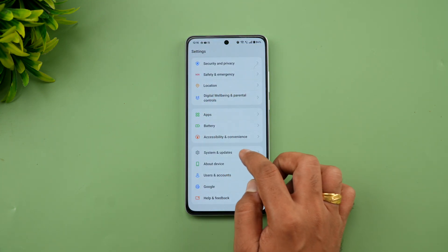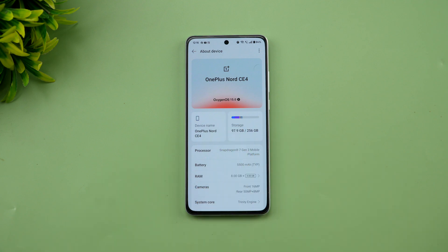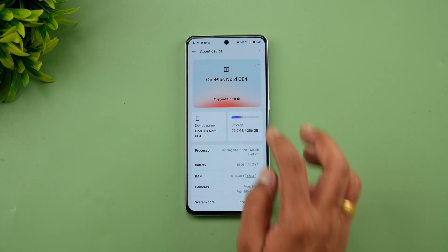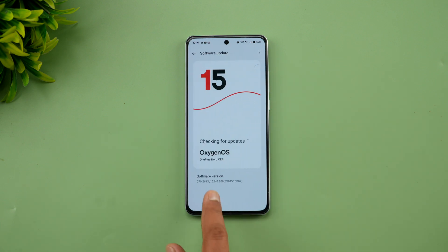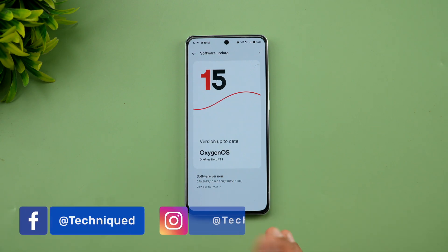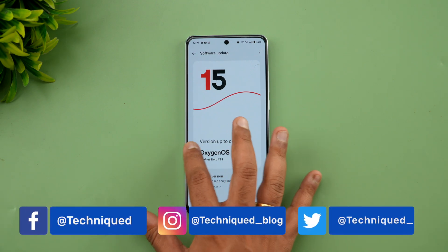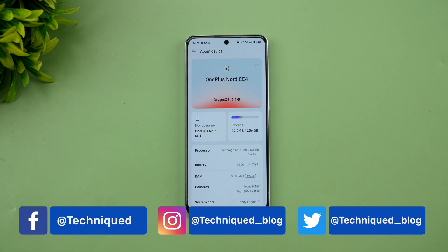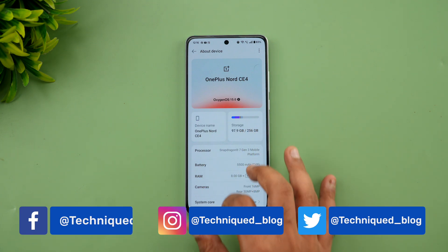Let's go to About Phone — you can see here the OnePlus Nord CE4 with the Snapdragon 7 Gen 3, running Android 15 and OxygenOS 15. You can see the details: OxygenOS 15, OnePlus Nord CE4, and the software version. This is the latest version, all on top of OxygenOS 15.